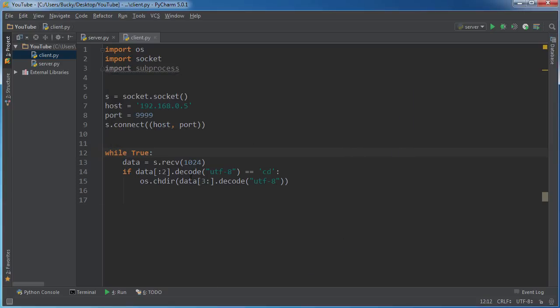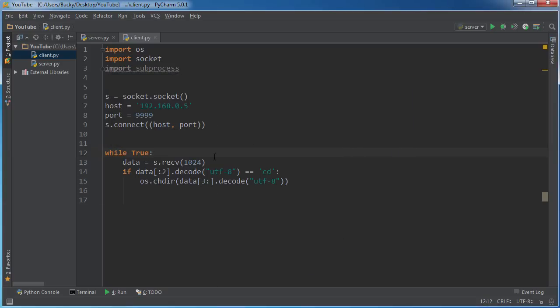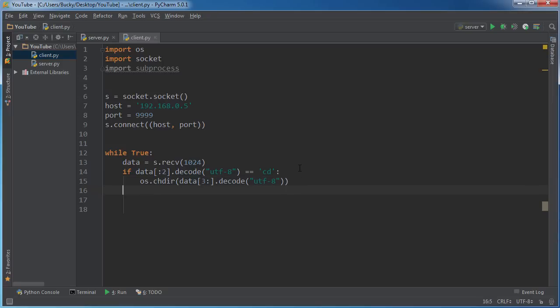So again this is basically, or this is basically the name of the directory where we're trying to move. Simple enough.